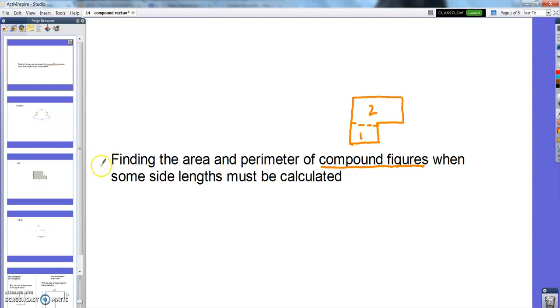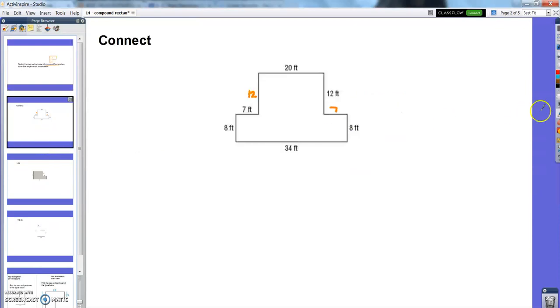So go ahead and write this as the title of the next page in your math notebook. And when you've done that, close it up and give me your concentration.